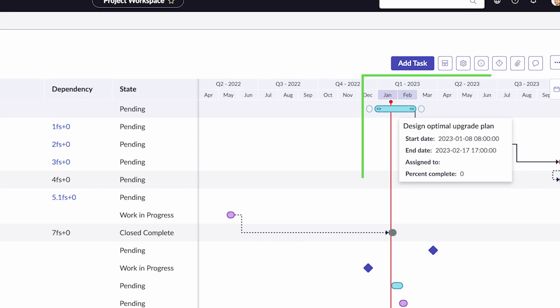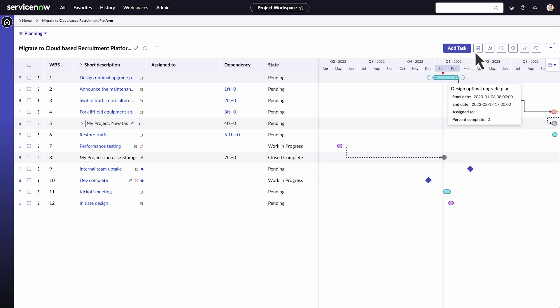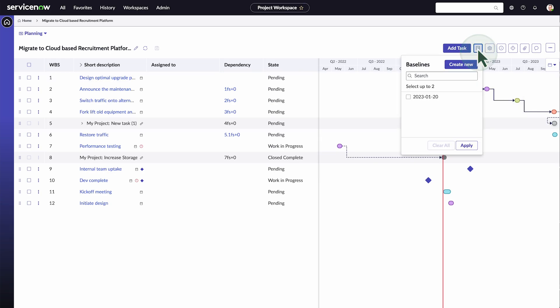A baseline, like this one, is a snapshot of the current plan start and end dates. Using baselines, we can see if the task dates have shifted.